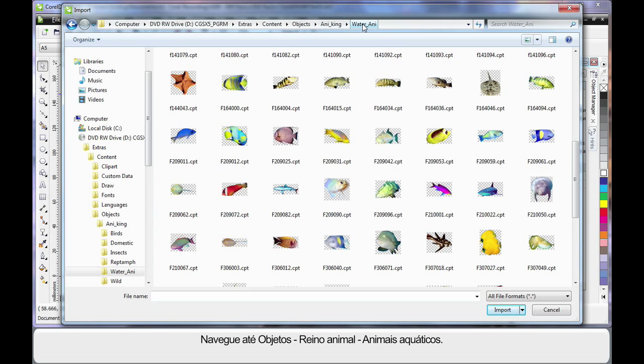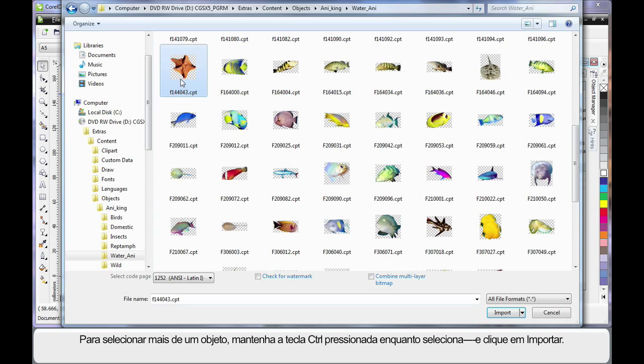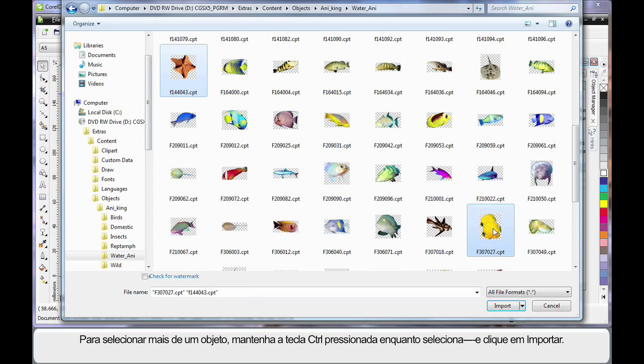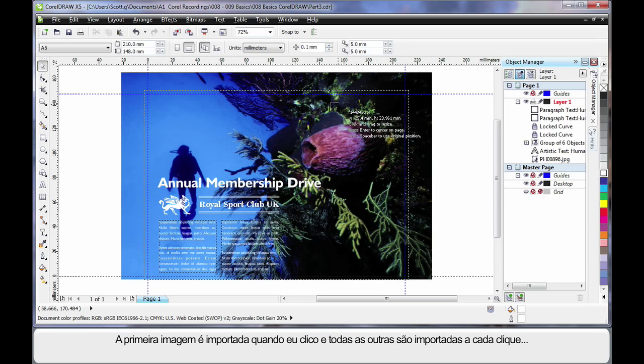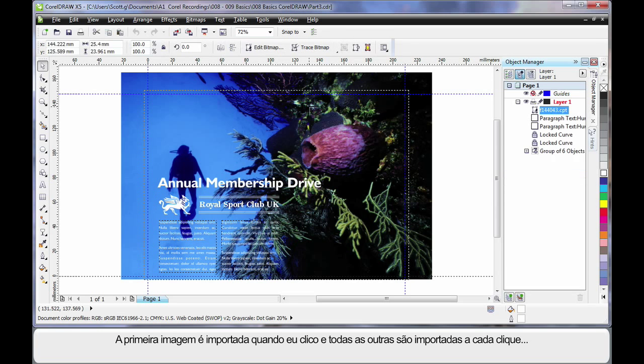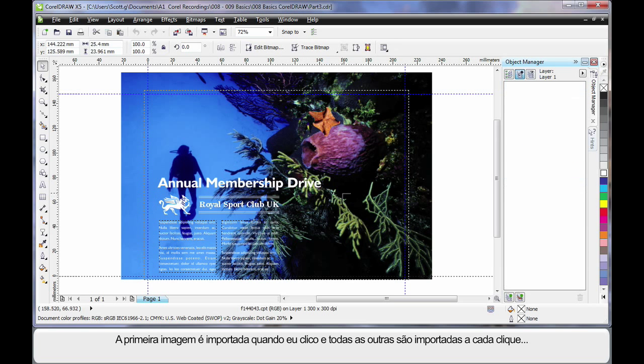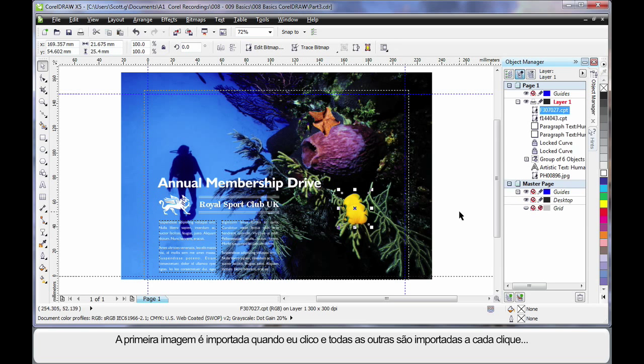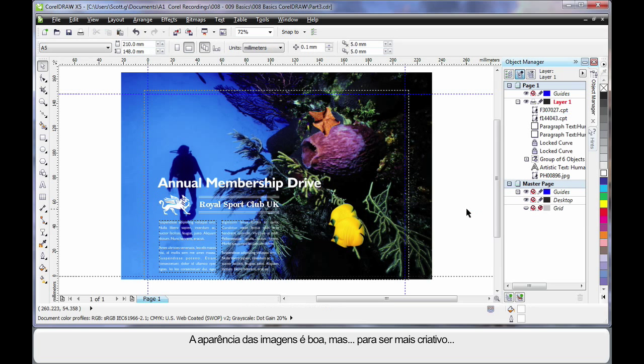Water Animals. These images have a checkerboard background indicating they have a transparent background. So they are really great. I will select the starfish, finger on control and also select the double fish there and click import. Wherever I click the first image will appear and then the second image. Now they look pretty good just adding them in there on their own. But let's do something a little more creative.